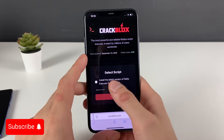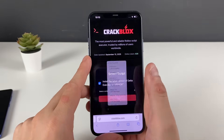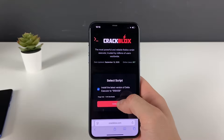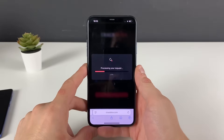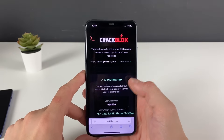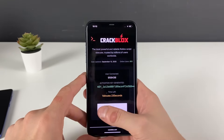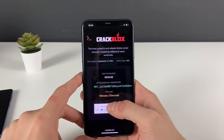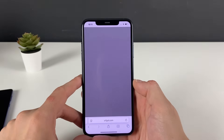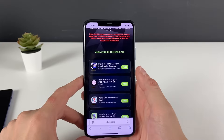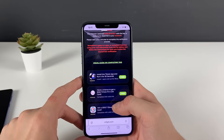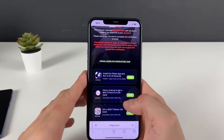Now select the latest version of the Delta Executor to install. It works for each and every game on Roblox. Select this button and proceed to the final step. It will tell you exactly what you need to do — it's all easy and very simple.